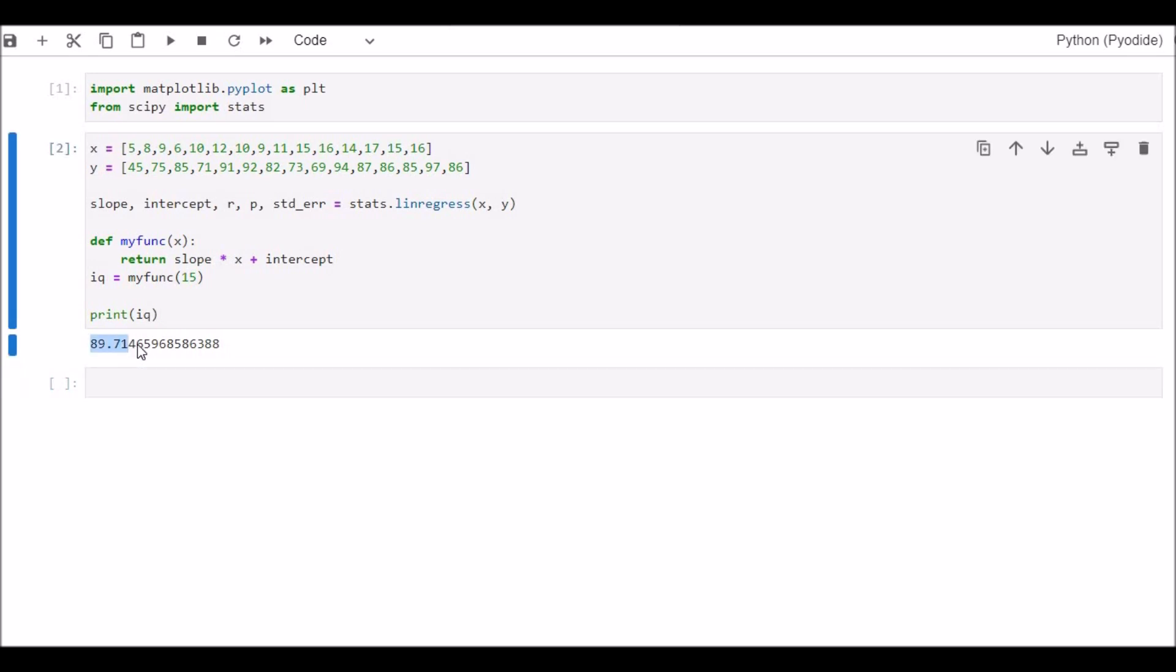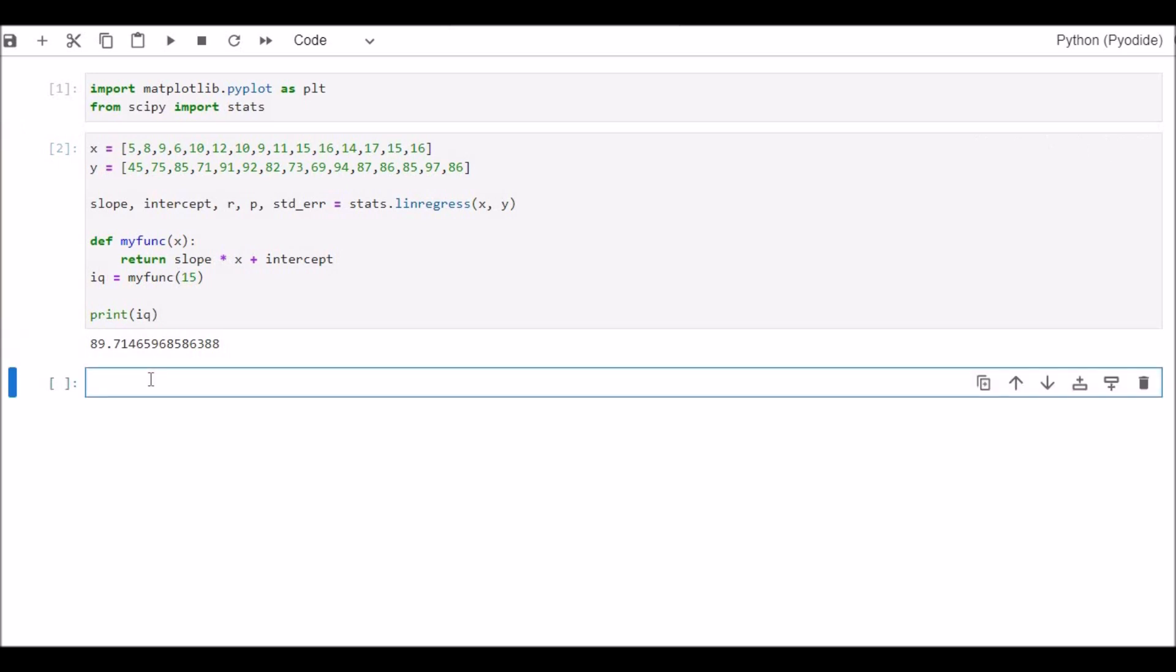Here you can see that the value of IQ is 89.714. It means that Y, the IQ, is predicted for the children with the age of 15 years. Now let's plot this equation.